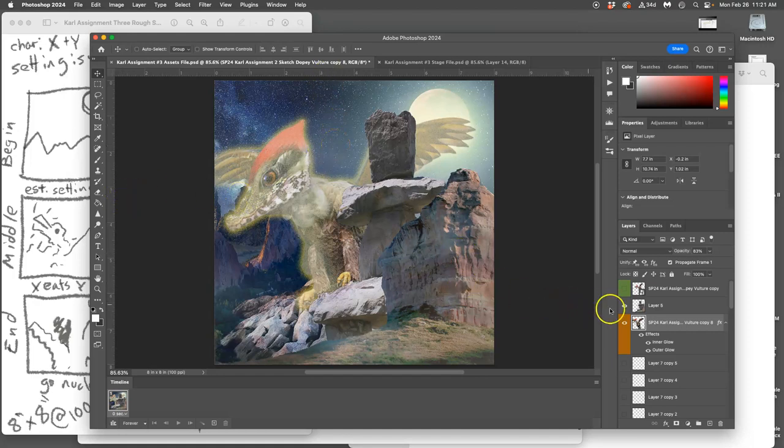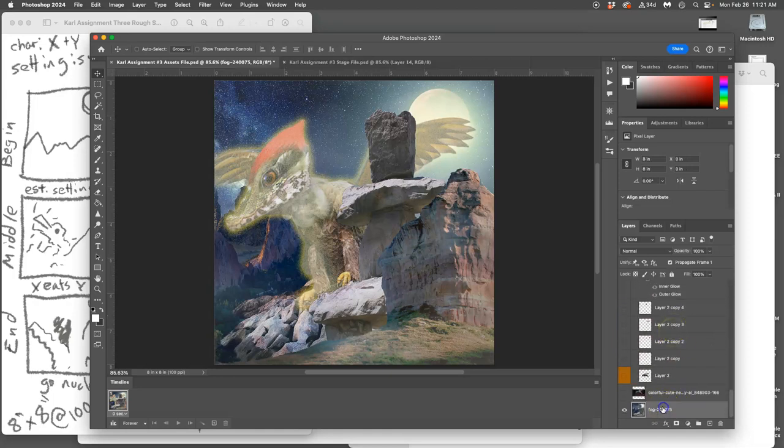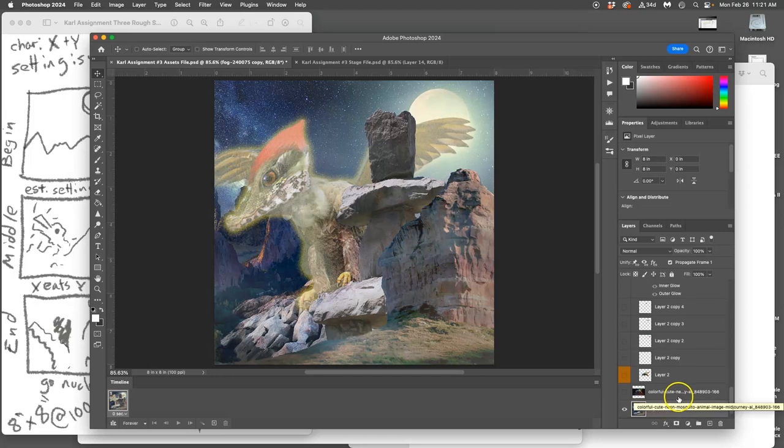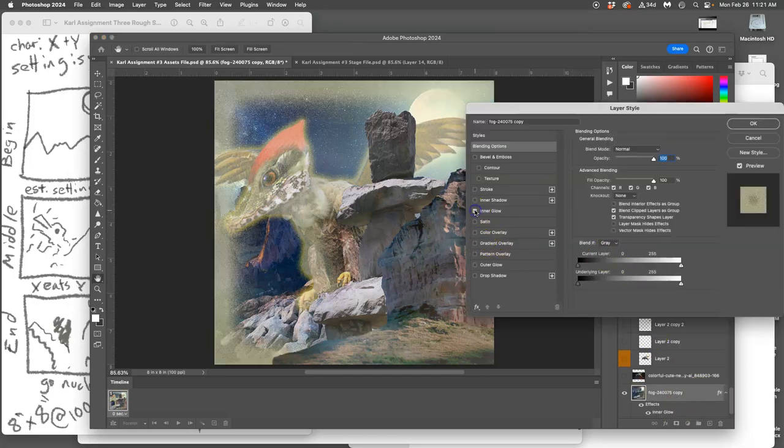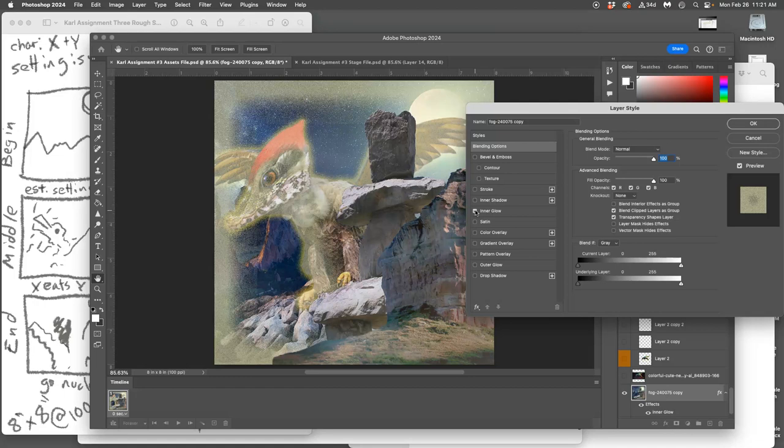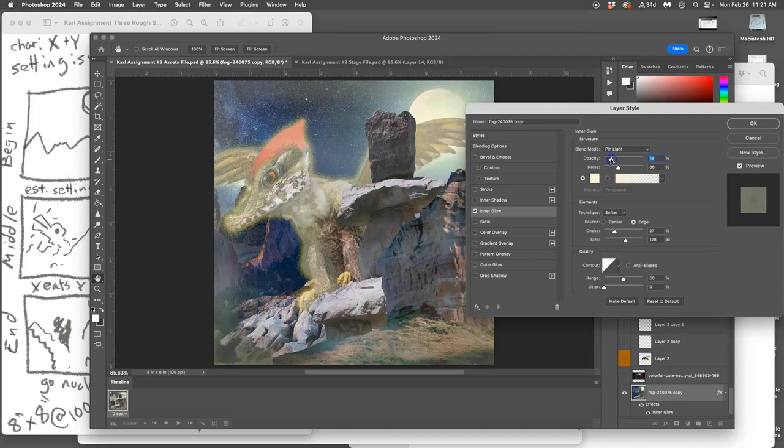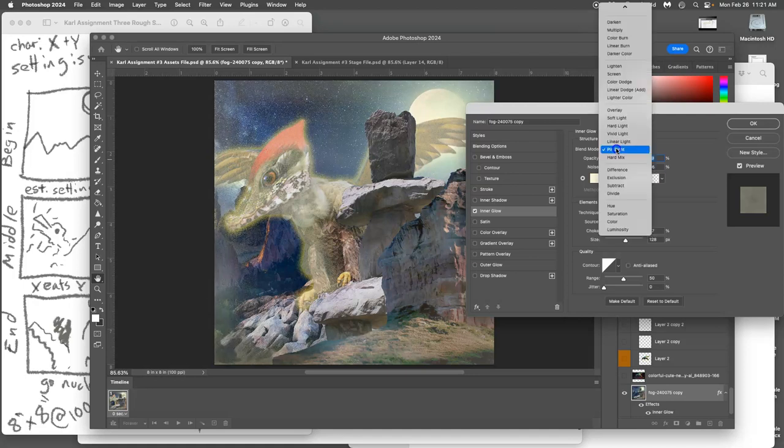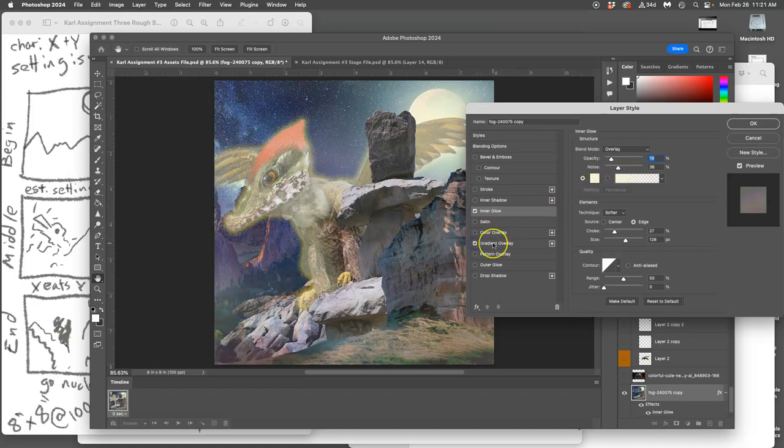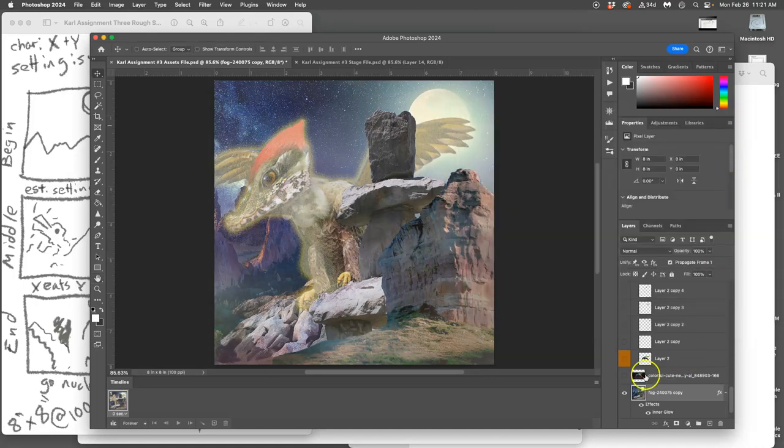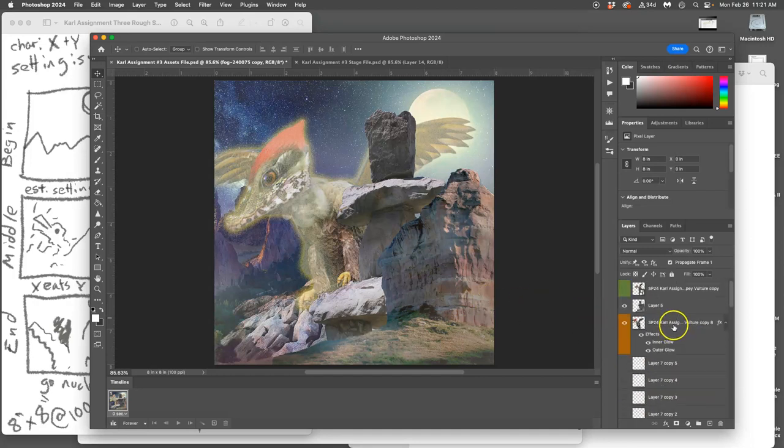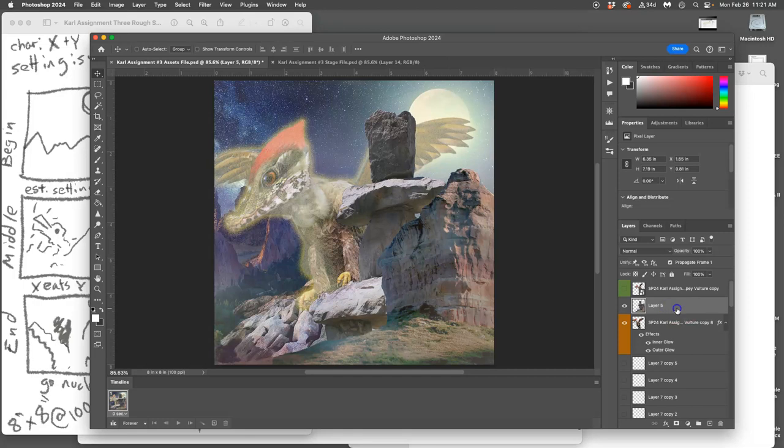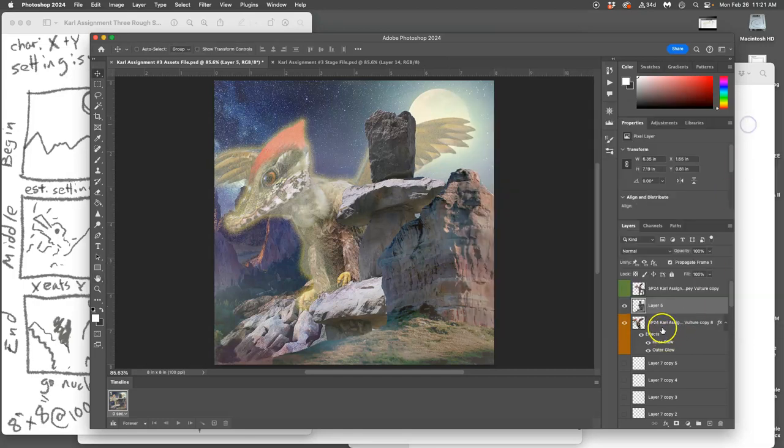But I want to start affecting the background as well. So I'm going to go back to my very background plate, make a duplicate of that, and now start playing with inner glow on that with an interesting blending mode. Maybe a gradient overlay. See the difference? So it's going to start to lighten as well. And then I'm going to need to do that with my rocks too. But here's a nice trick.